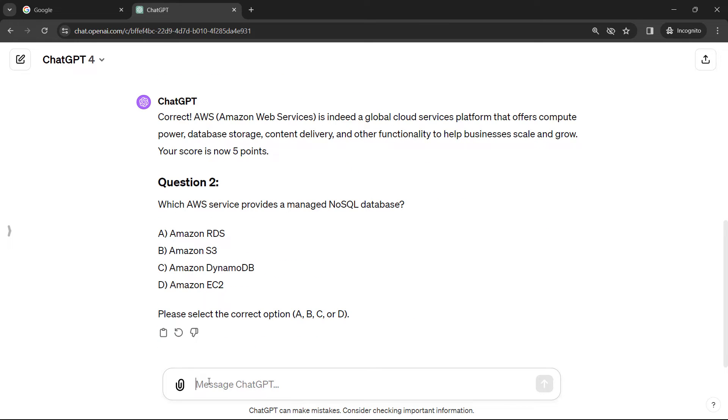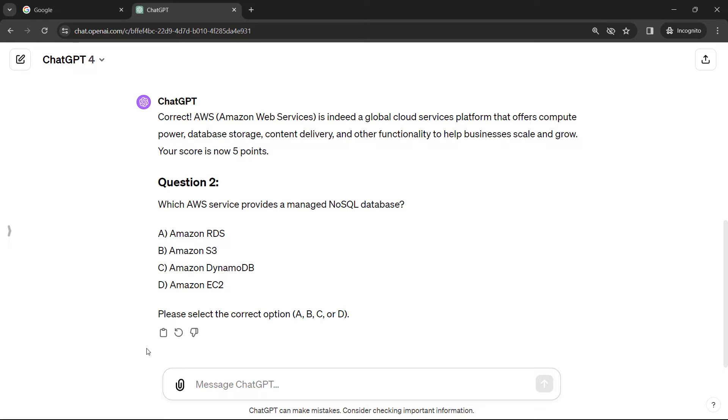And then moving on to the next question, which AWS service provides NoSQL database? That's going to be DynamoDB. Answer C.